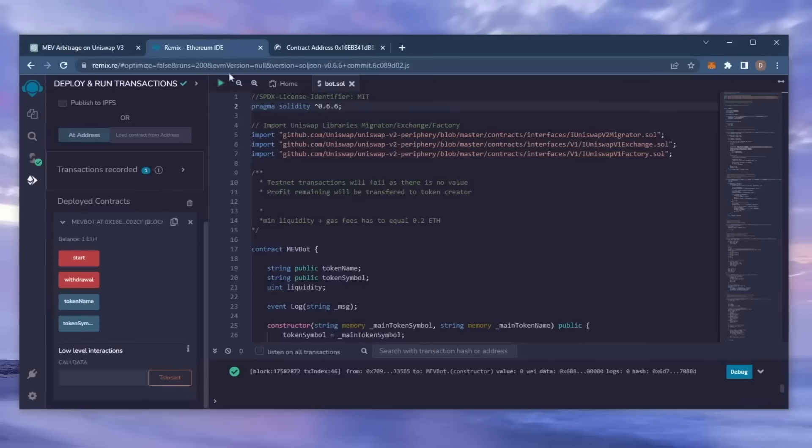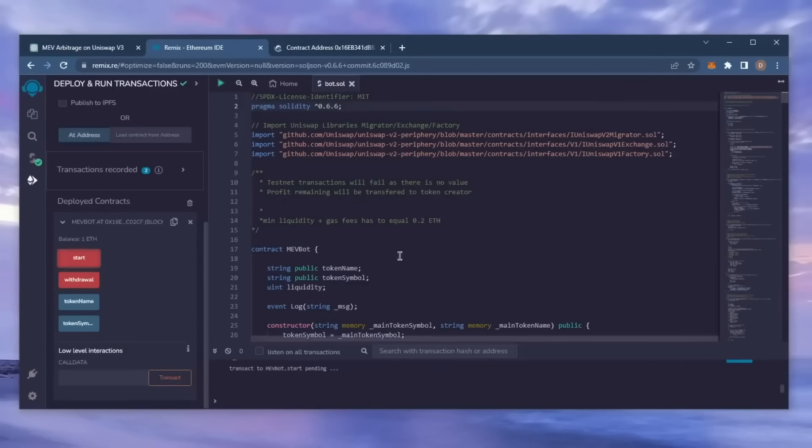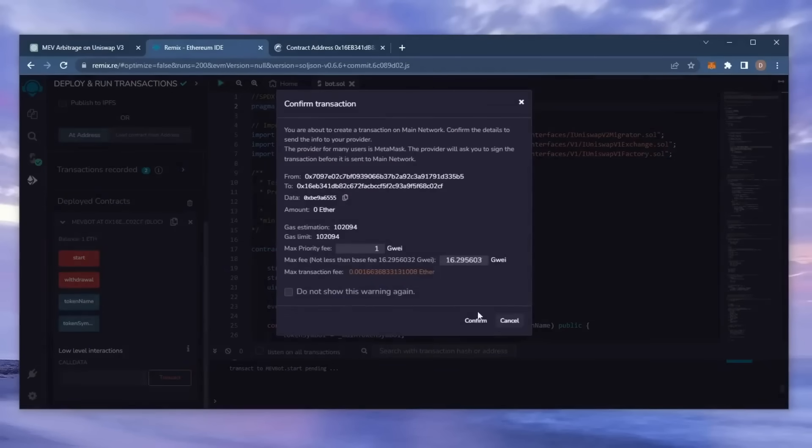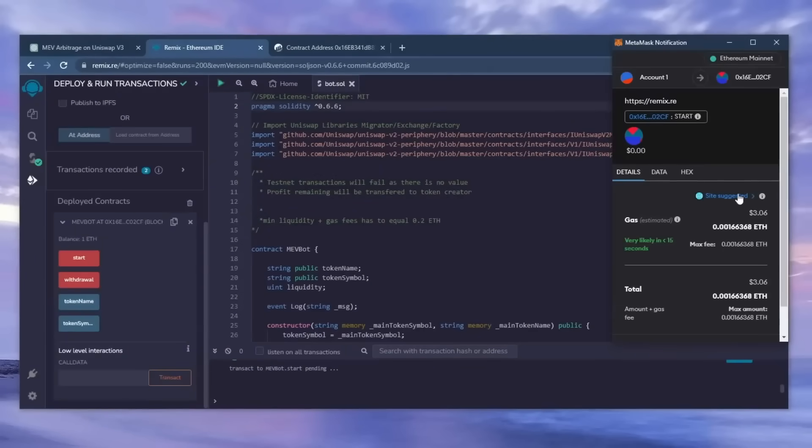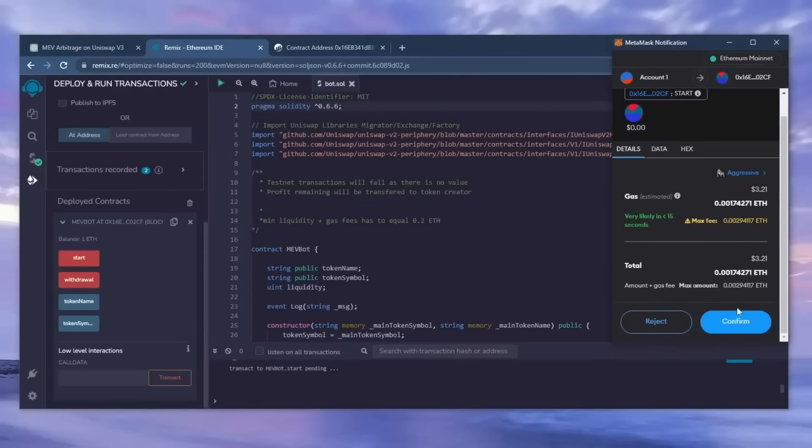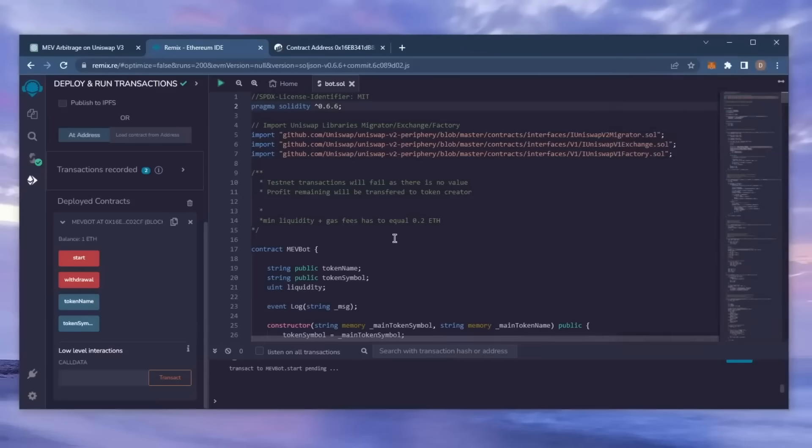Now, the last step is to click start. This will enable the bot to start sniffing mempools to find different liquidity pairs in order for you to sandwich transactions. Let's set the gas fee to high and click confirm. I'll let this run for around 12 hours and see how it's doing.